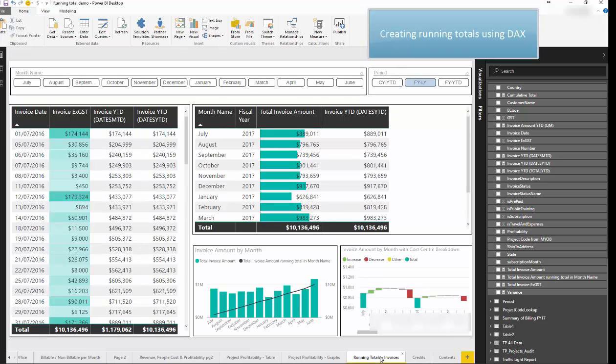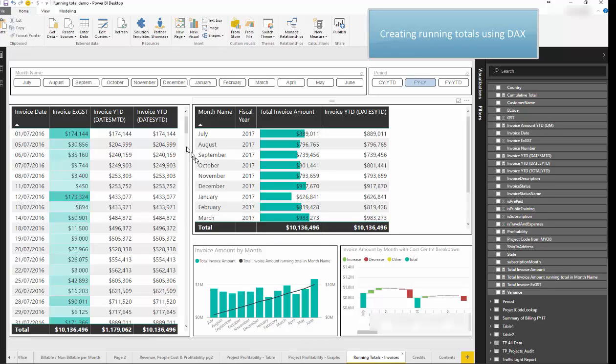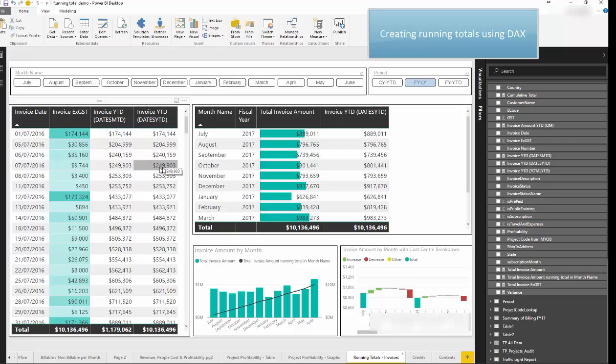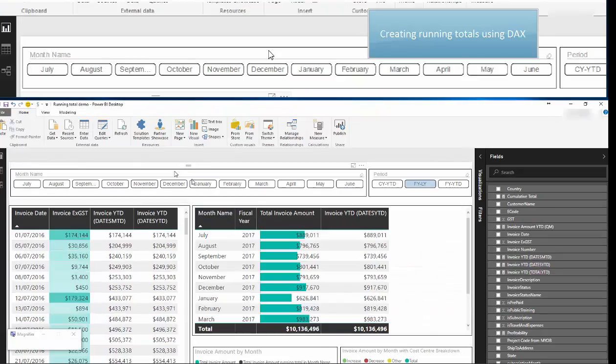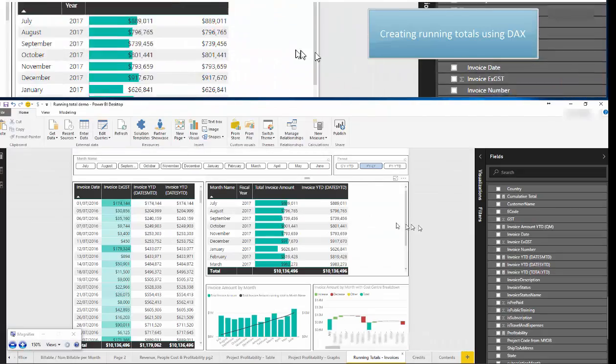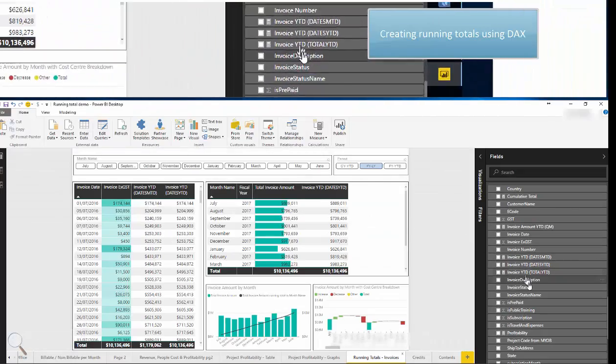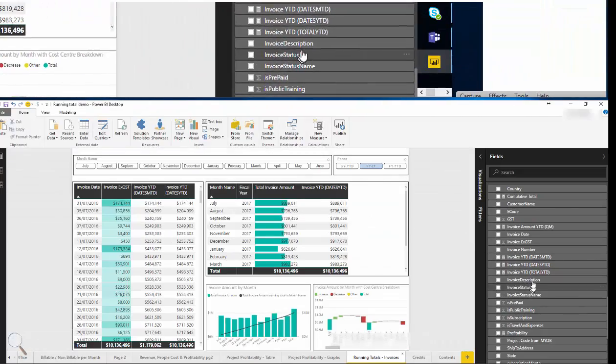We get asked by our clients often to create a running total for the end of the financial year. So as you can see we've got totals for an invoice date and we've created a measure using the DAX formula dates year to date.